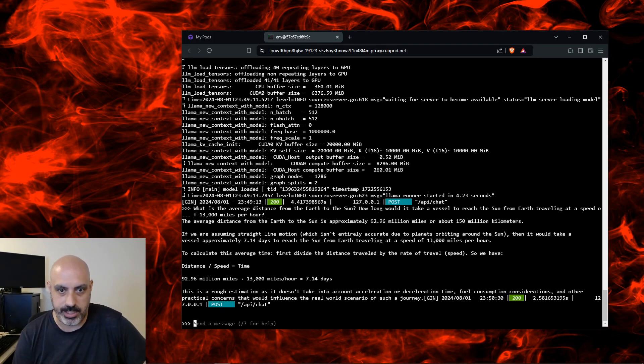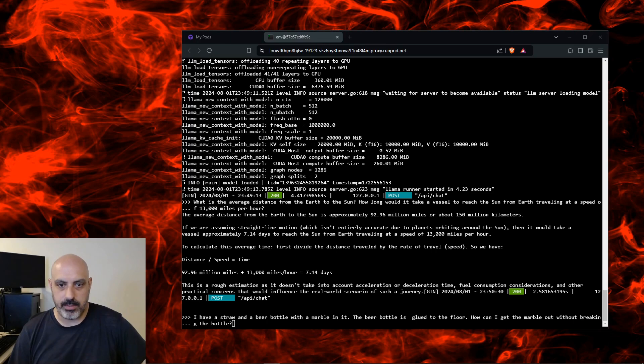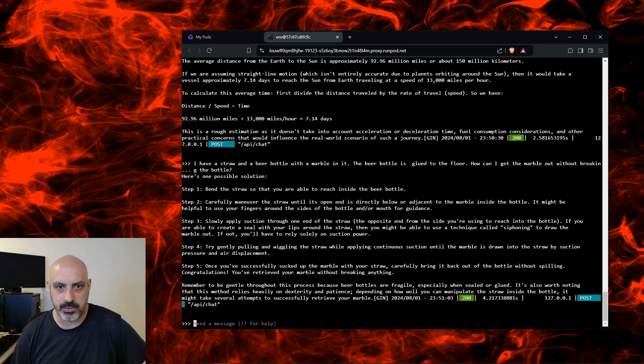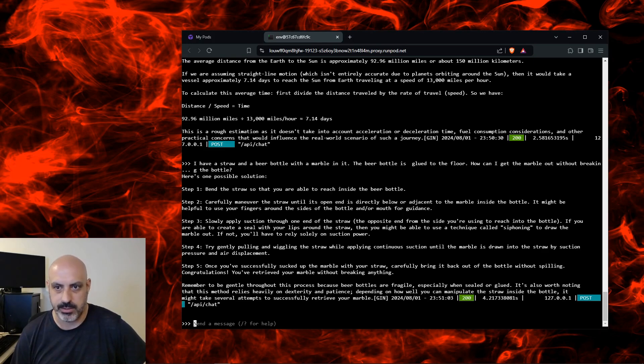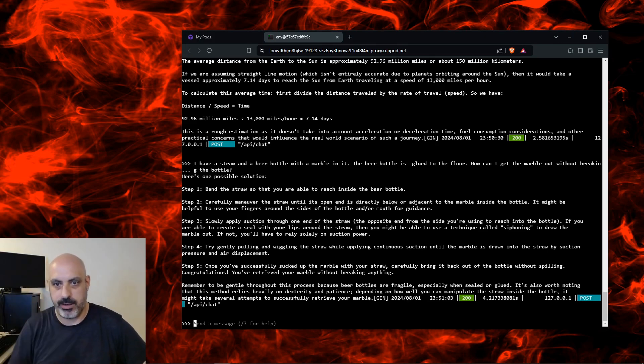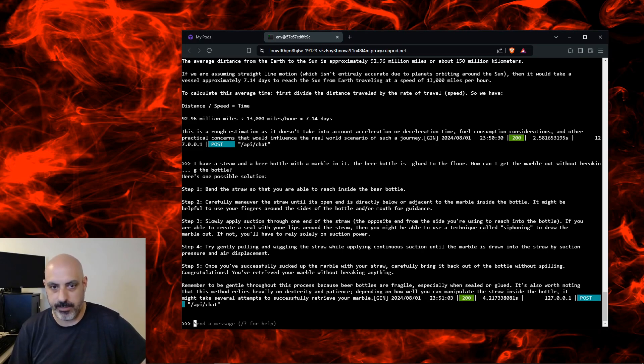Problem solving: I have a straw in a beer bottle with a marble in it. The beer bottle is glued to the floor. How can I get the marble out without breaking the bottle? Step one: bend the straw so you're able to reach inside the bottle. Step two: carefully maneuver the straw until its end is directly below or adjacent to the marble. Slowly apply suction through the end of the straw. That's basically what I'm looking for - to create a vacuum. This is basically correct.